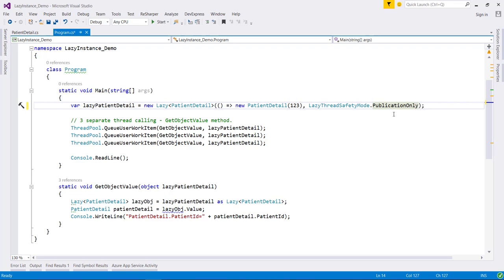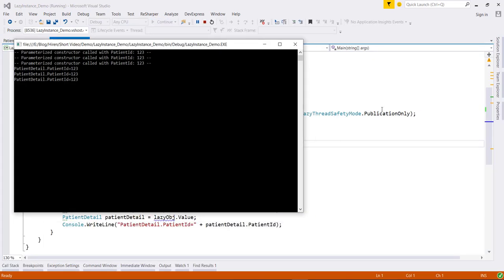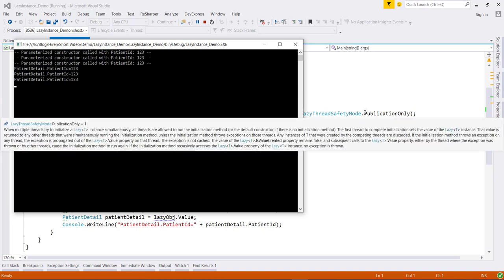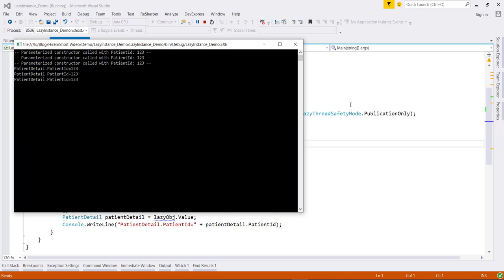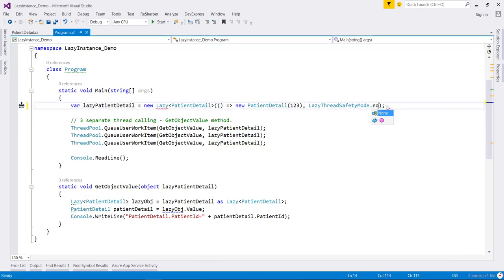So now let's pass this parameter and observe the difference. Now here you can see that with this option the constructor of the class is called three times. That means using this option it allows all the threads to run the initialization method.